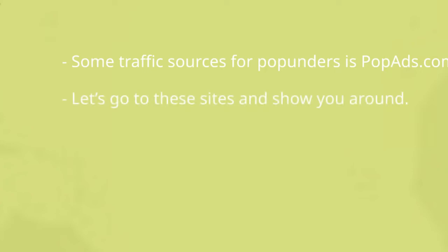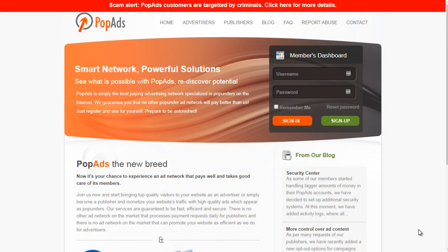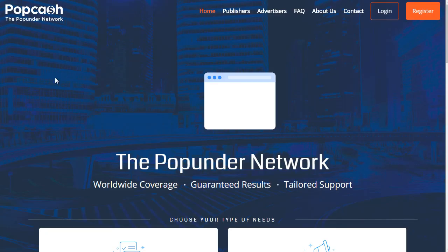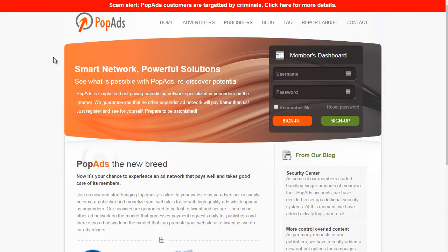Let's go to these sites and we'll show you around. So popads.net — this is the first site, and I'm going to walk you through step by step on how to set up a campaign. This one is popcash.net, and this one is popads.net — note it's not .com, it's the .net.